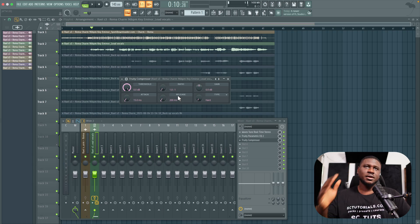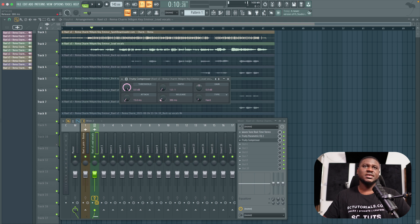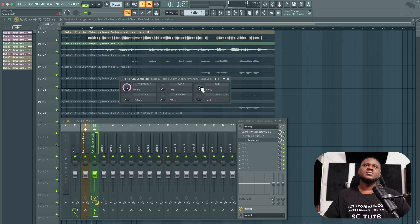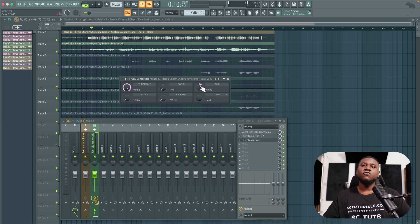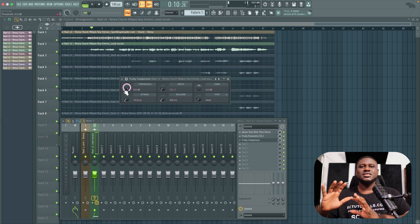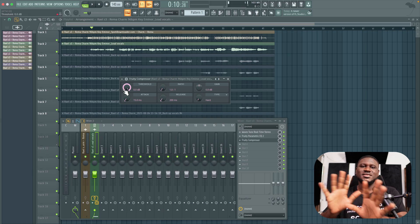For release — how soon the compressor lets go of the vocal — I recommend leaving it at 200ms. Some people use 500ms for a slower release or a faster release, but for beginners 200ms is the default and a safe choice. The gain knob compensates for volume change caused by compression, since compressing typically drops the volume.